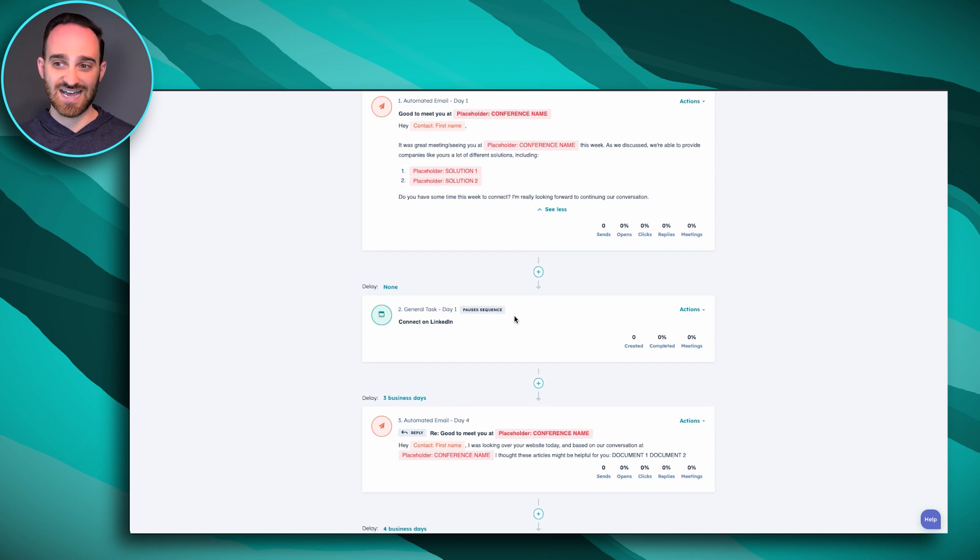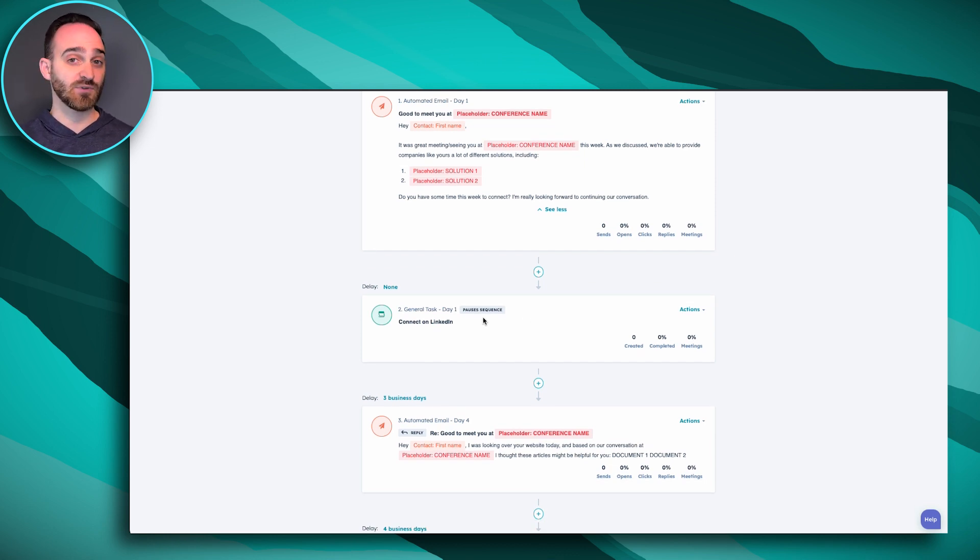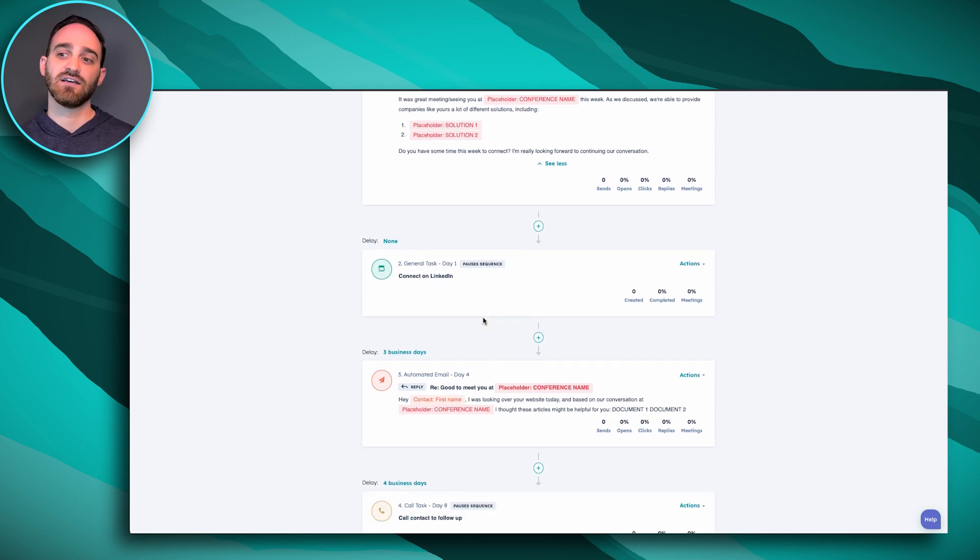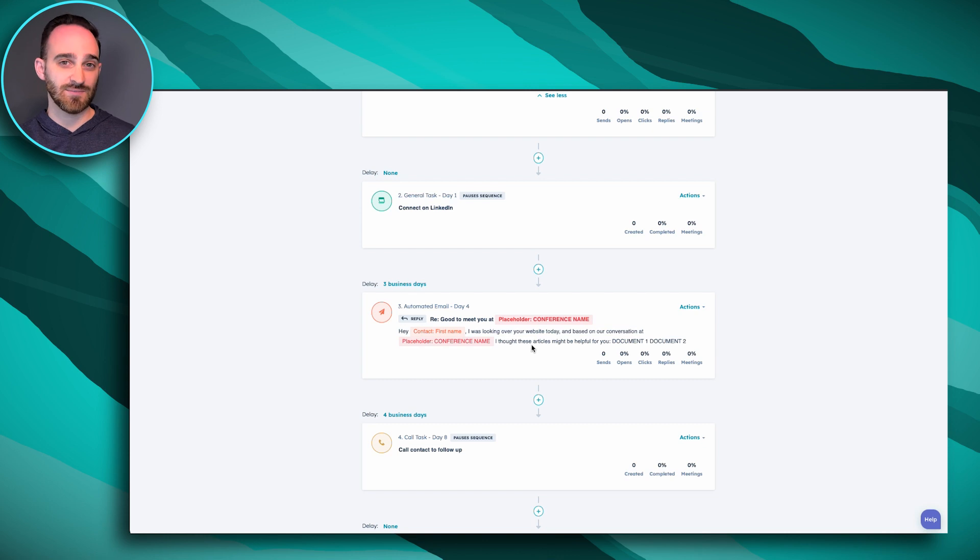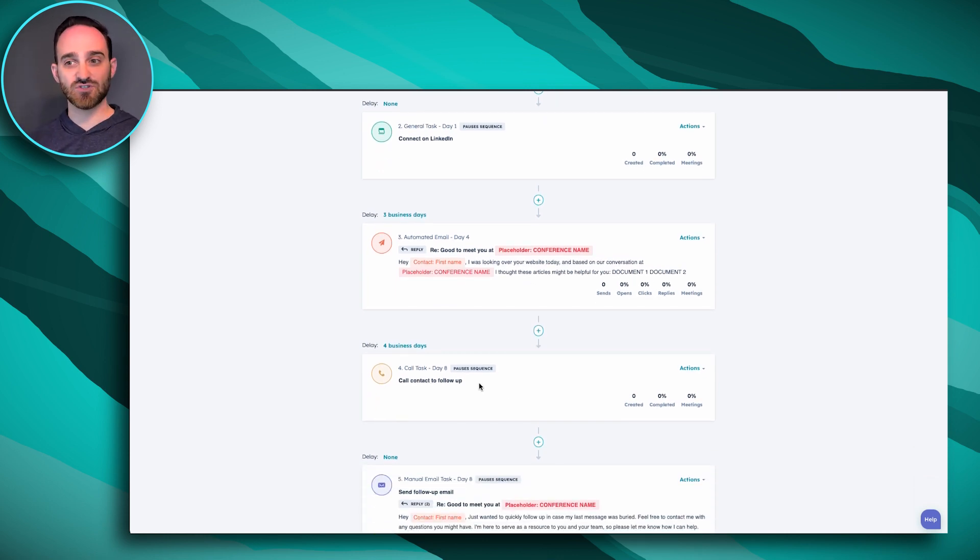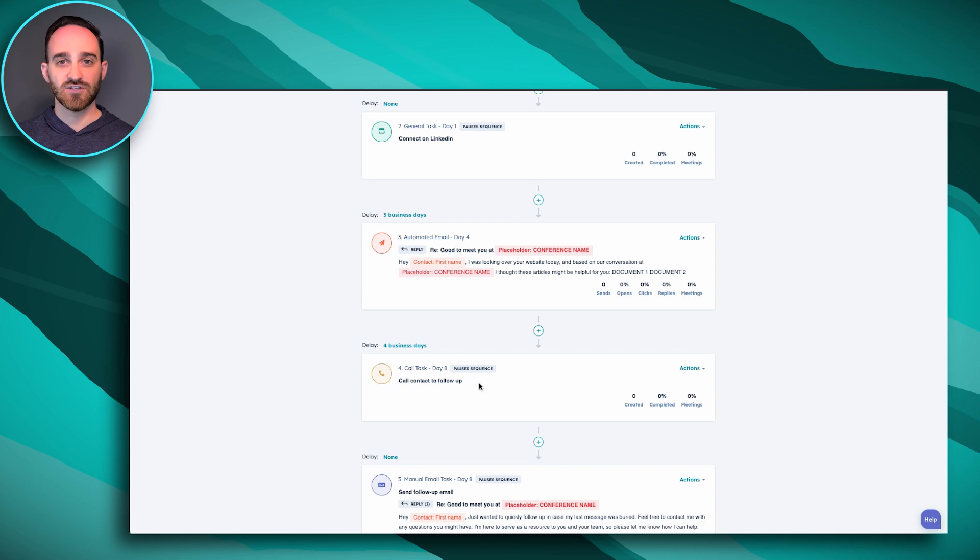My next task is to connect with them on LinkedIn. After that on day four, another email will go out to them. Four days later, I get a task to call this person to follow up. So you can see how this could save me a lot of time as a sales rep, because instead of needing to remember to do all of my follow-ups, trying to think, okay, I made a call three days ago. What do I want to do next? I can use this sequence to kind of take the thinking away and just have it be automated.